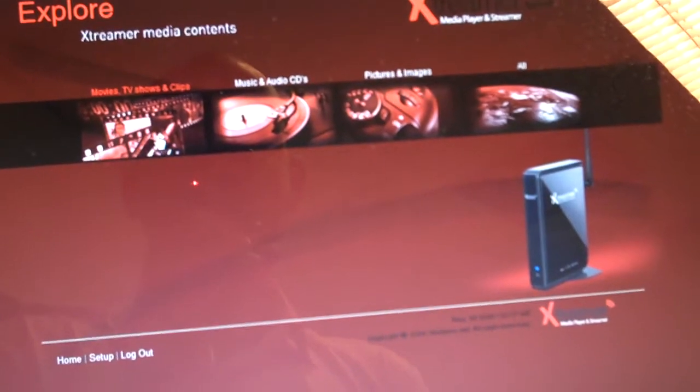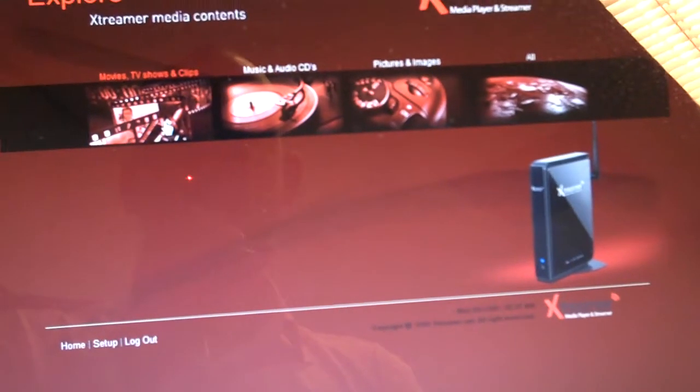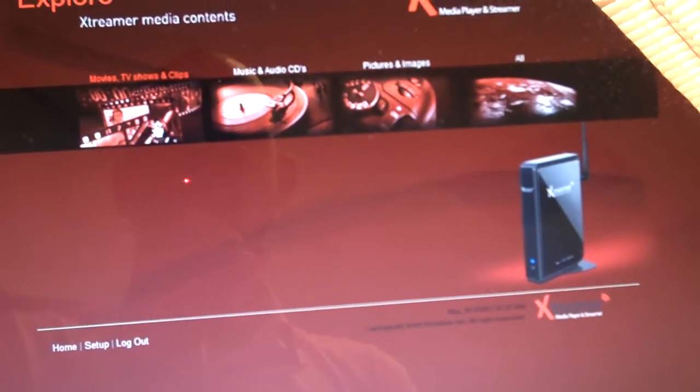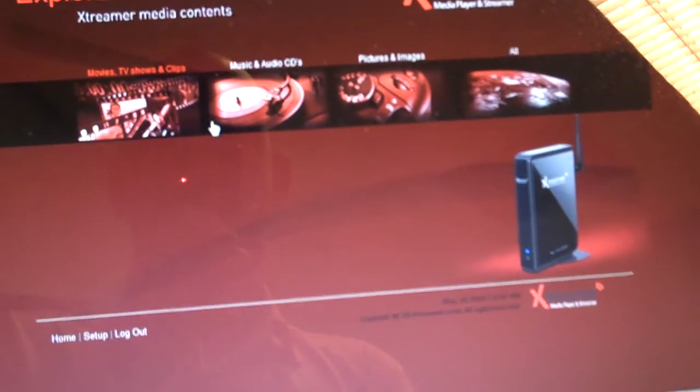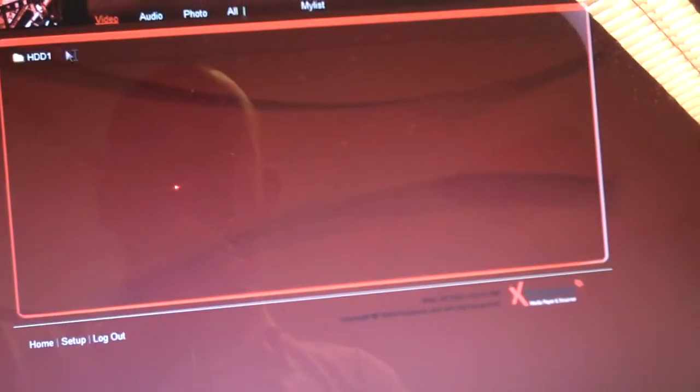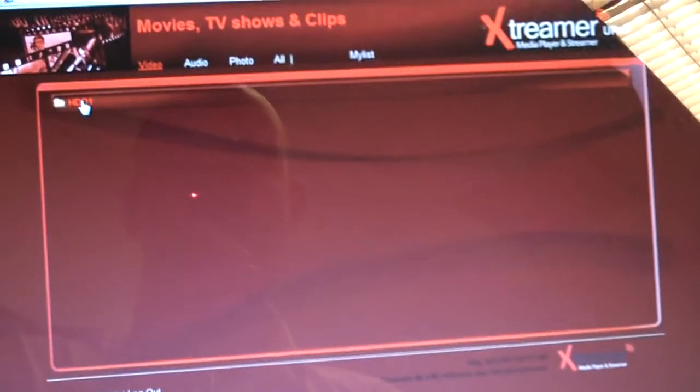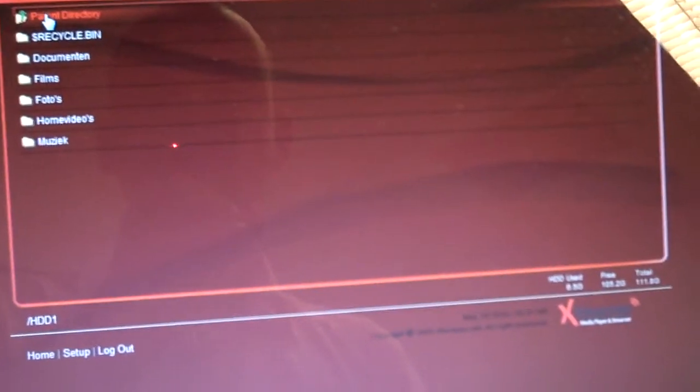I can browse through all content which is on the hard drive, and I can even download or upload new content to the hard drive of the Xtremer. So let's go to the movies.